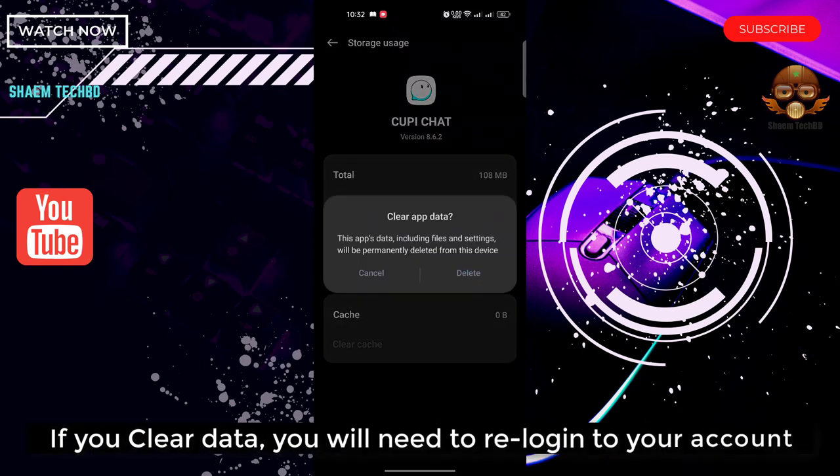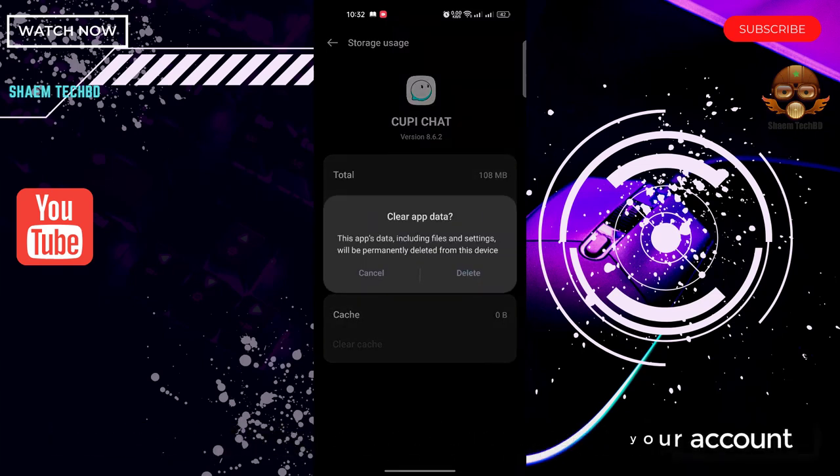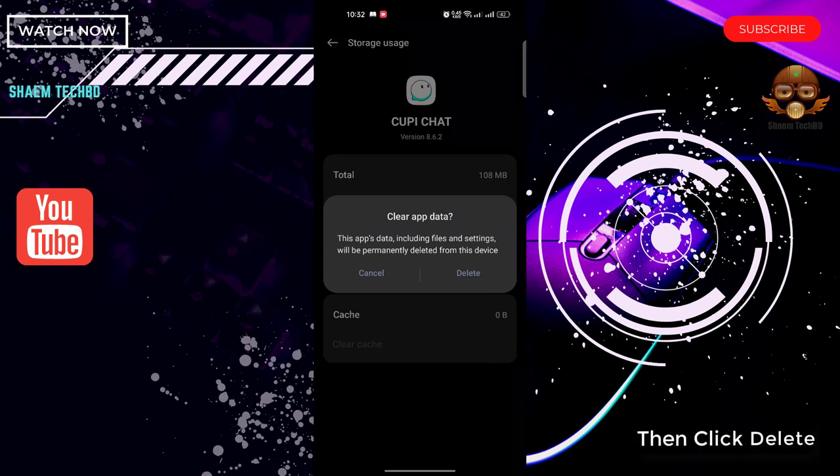If you clear data, you will need to re-login to your account. Then click Delete.